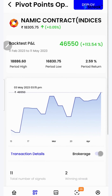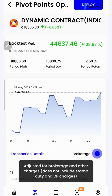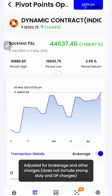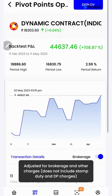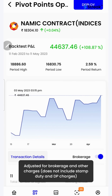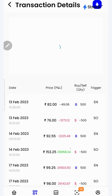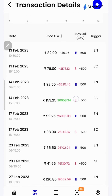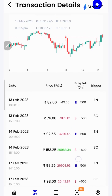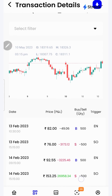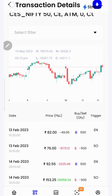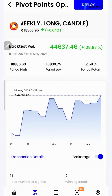I can click on the brokerage toggle button to check the returns after accounting for brokerage. I can click on the transaction details button to check each and every transaction that has taken place during the backtest period in a table as well as in a chart form over here on the top. I'll go back.